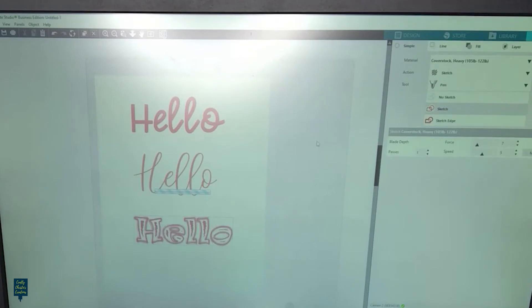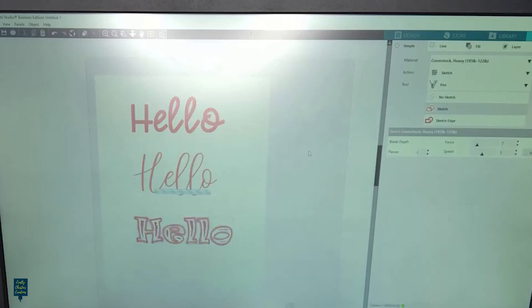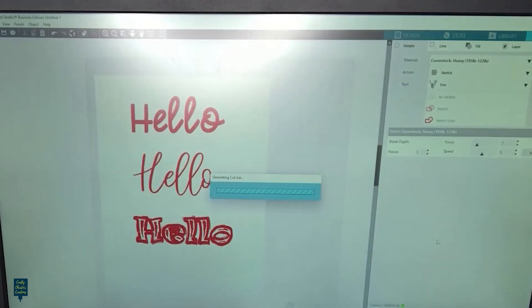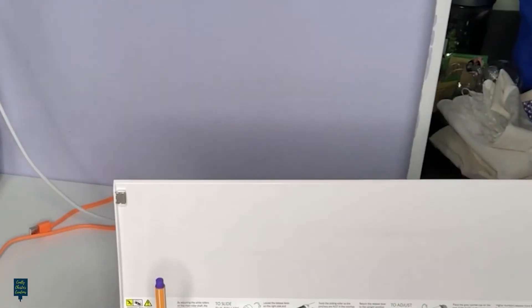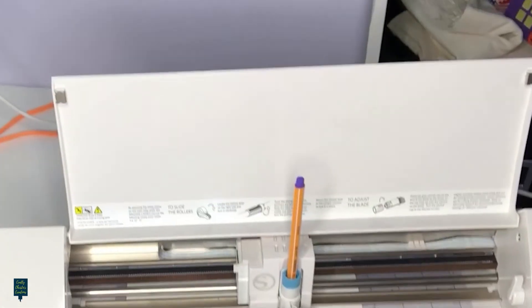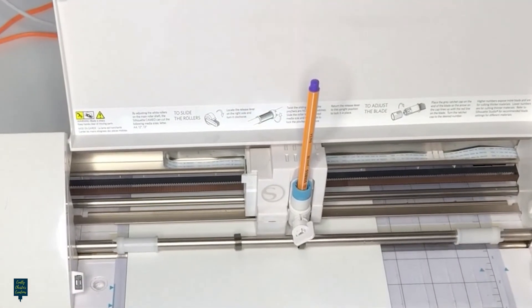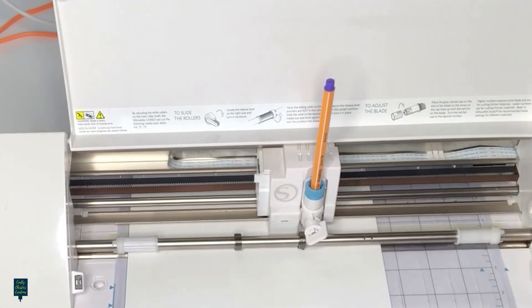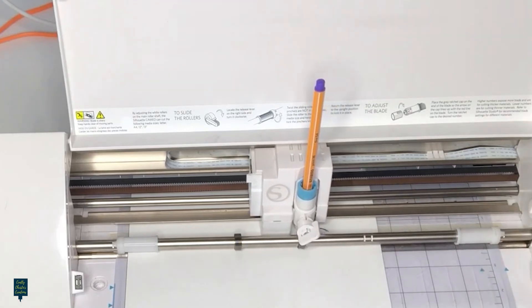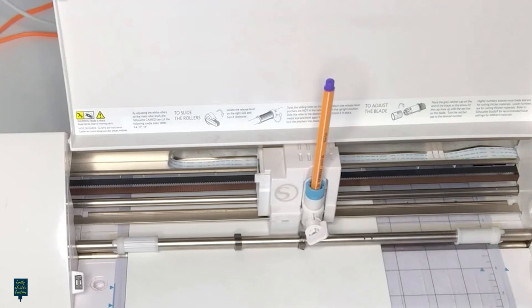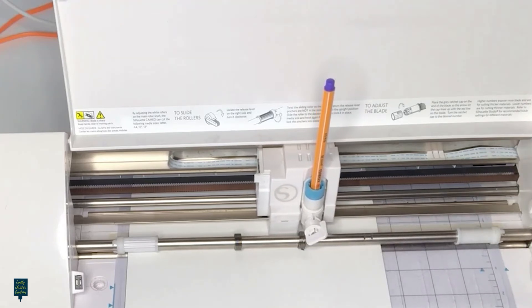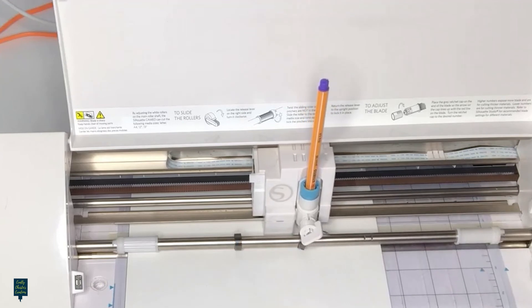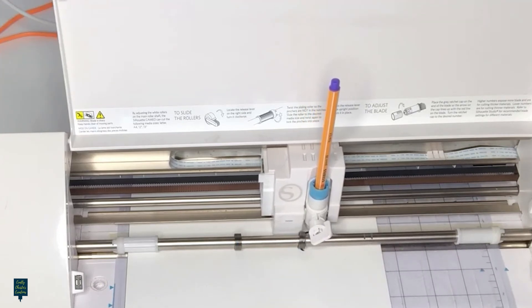I don't want it to look super thick like that. Well, I guess we'll see what happens. Okay, so I've got it all. Everything is selected and we're going to go ahead and hit send. It's thinking. We'll hit send. And we'll come over to the machine and see what it looks like. So it's just sketching all those small lines that are on that hello to make it look nice and thick. So we'll go ahead and draw them all out and see what they look like.